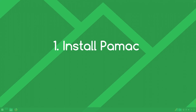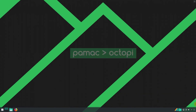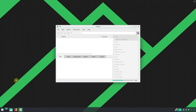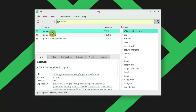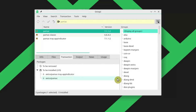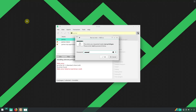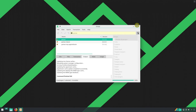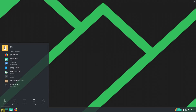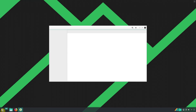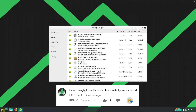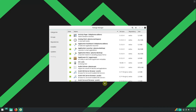The first thing I recommend is to install PAMAC. PAMAC is a much better software manager than OctoPi. Let's open OctoPi, search for PAMAC, and install it. This is how it looks, and it was recommended by one of my subscribers who said it was much better than OctoPi. And after trying PAMAC, I can completely agree.